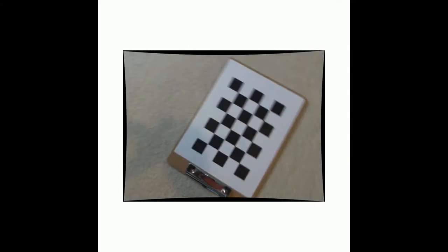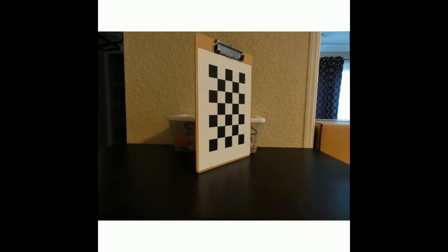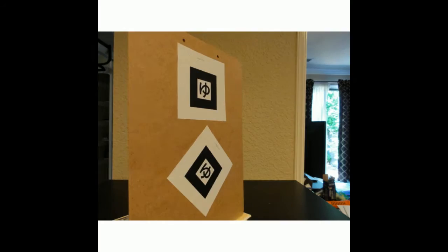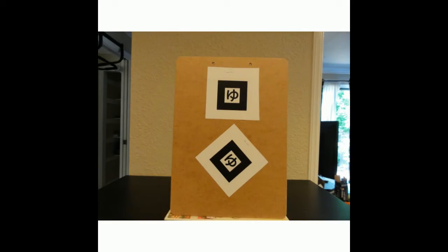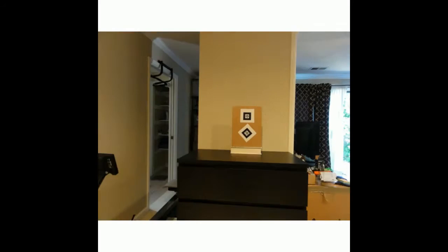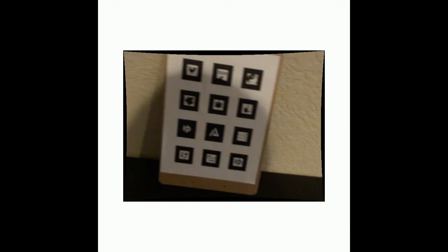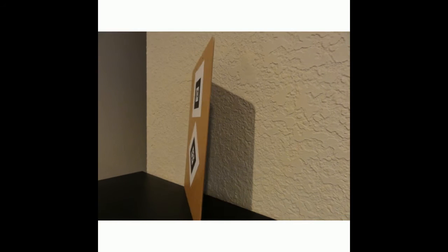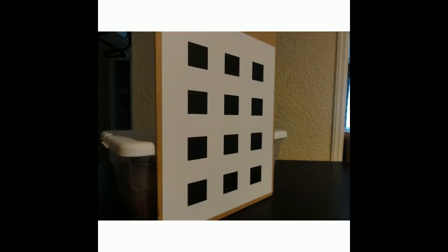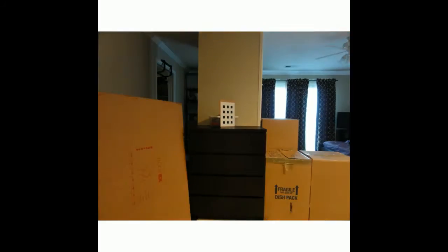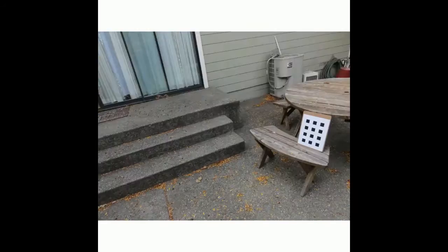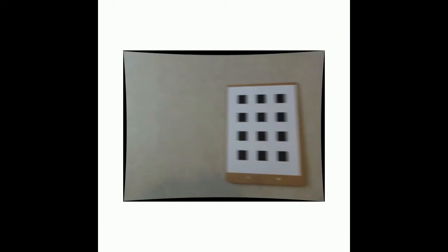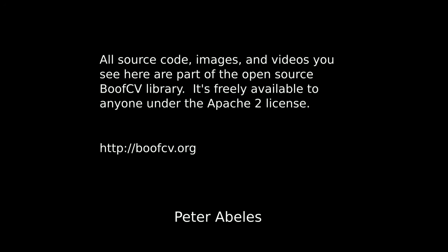What you're seeing now are a few images from BoostCV's regression test suite. From these images, a wide range of performance metrics are computed from hand-labeled points and known geometric configurations. In total, over 4,000 images are used to test the correctness of BoostCV's fiducial detection algorithms.